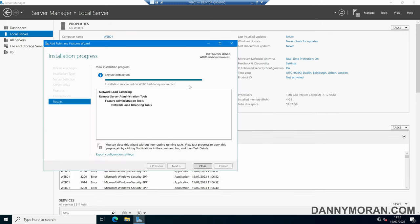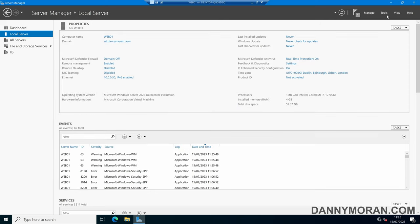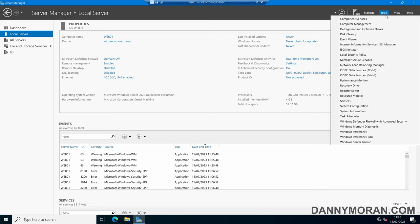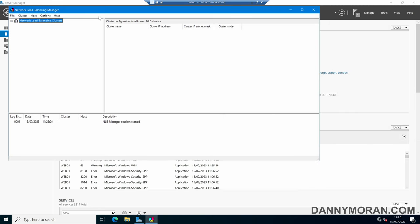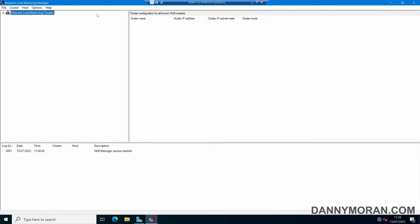While that's running, if we come back to our primary web server, that installation has succeeded. If we press Close and then under Tools, we should have Network Load Balancing Manager. Within here this is where we can configure our network load balancer, so the first thing we want to do is right-click Network Load Balancing Cluster and then press New Cluster.